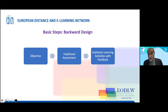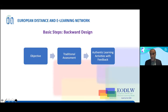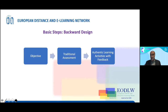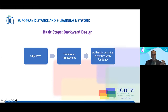Backward design, which also came out of Wiggins' work, starts with your objective — what do you want students to learn — then there's a traditional assessment of some kind. The new part for online learning is adding intermediate stages of authentic learning activities with feedback in the middle. Those can all occur online, whether you're using an LMS, apps, or teleconferencing like Zoom.